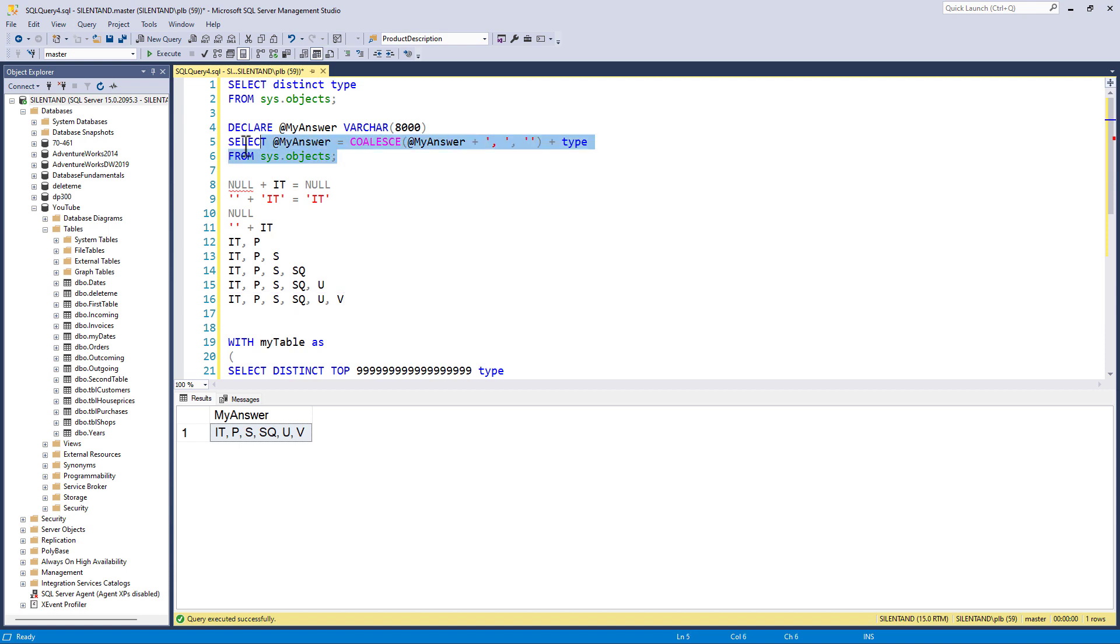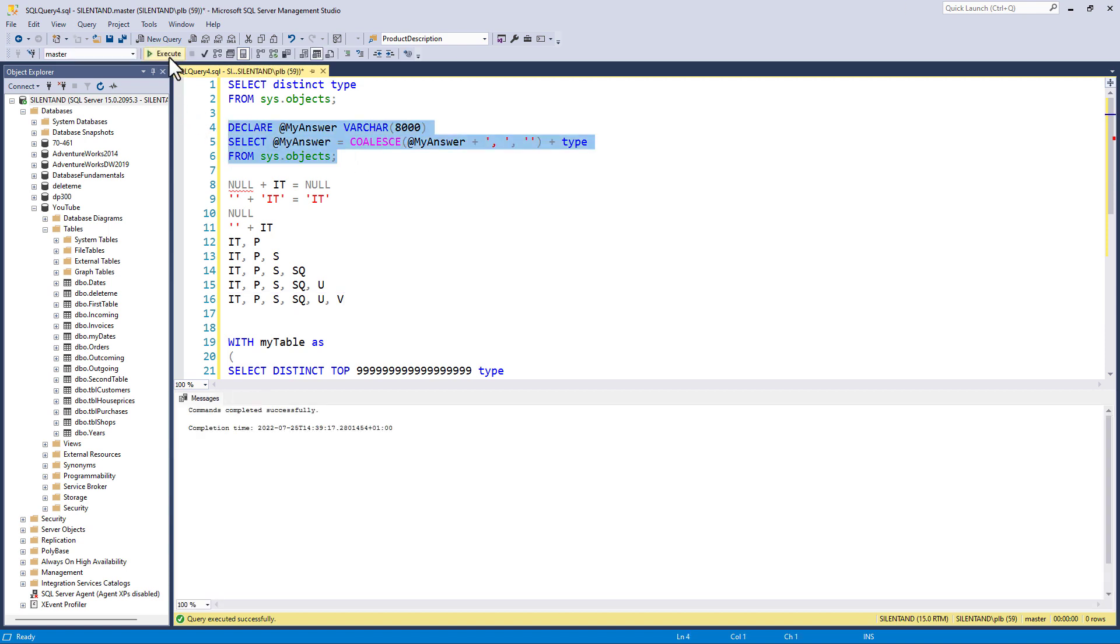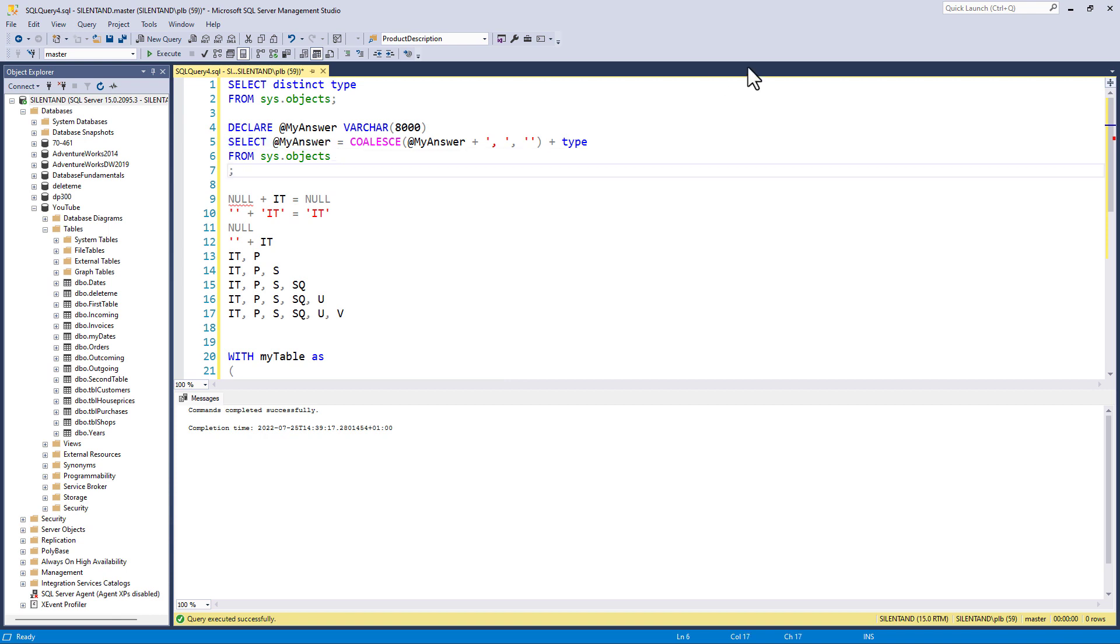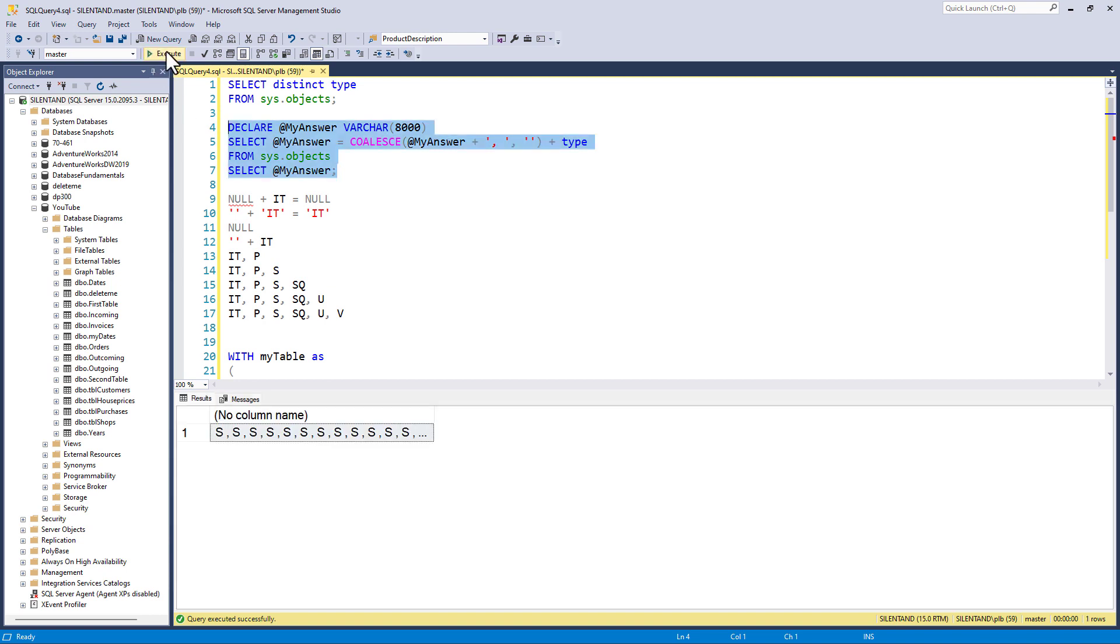So if I run this, then it says commands completed successfully, because what it's done is it's built up the answer. I've not actually said, give me the answer. So we'll do that next. Give me the answer. Select the contents of this variable. So now, if we look at it, it gives me